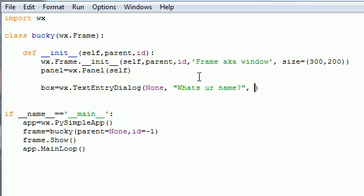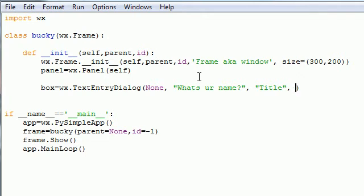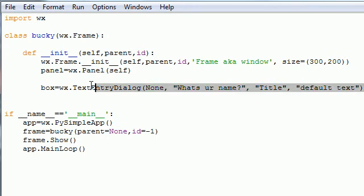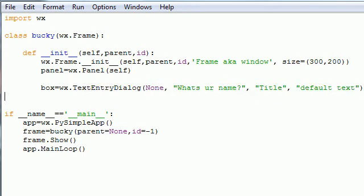Now the third parameter is the title of the box, so I'll just write title. And the fourth parameter, this is the one that's different, this is the default text for your text box. So default text. This is what's going to show up before they even start typing anything. So those are your four parameters that you need to know for a text entry dialog.